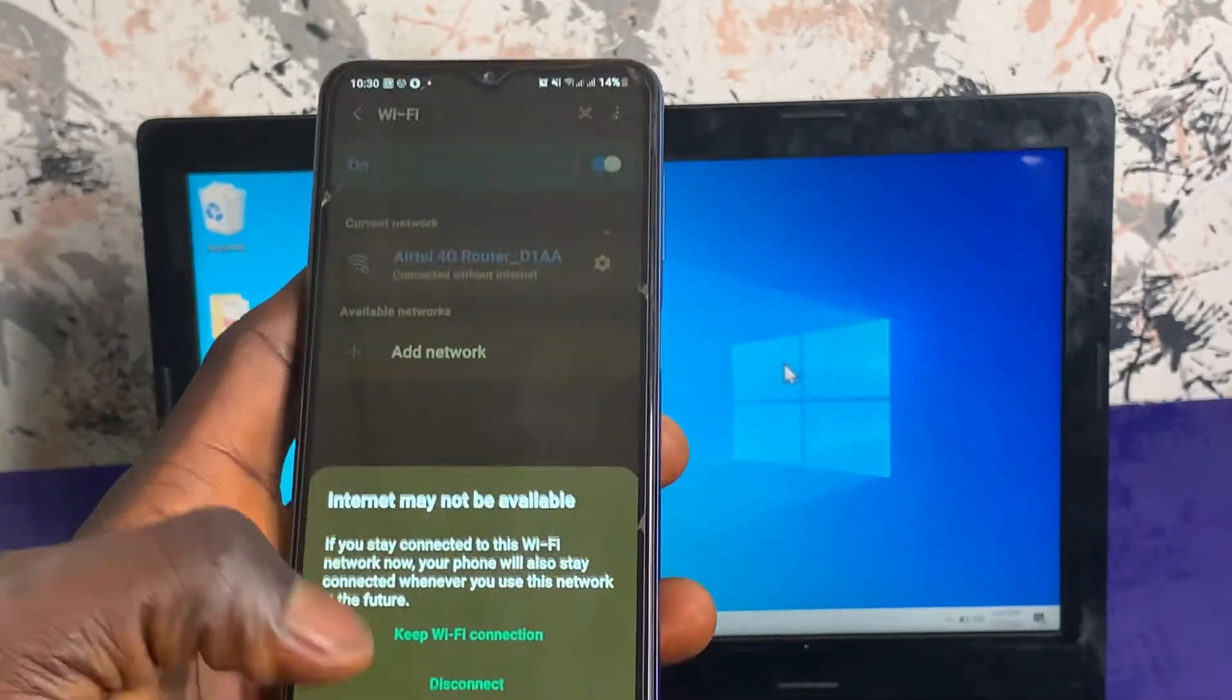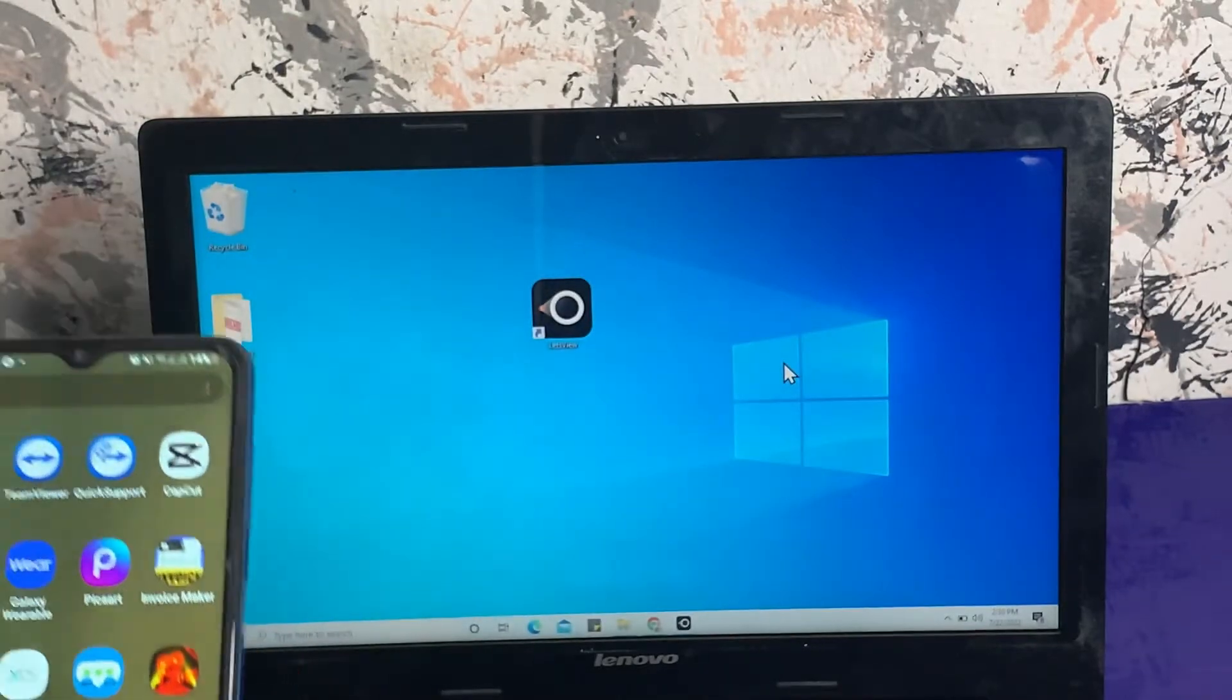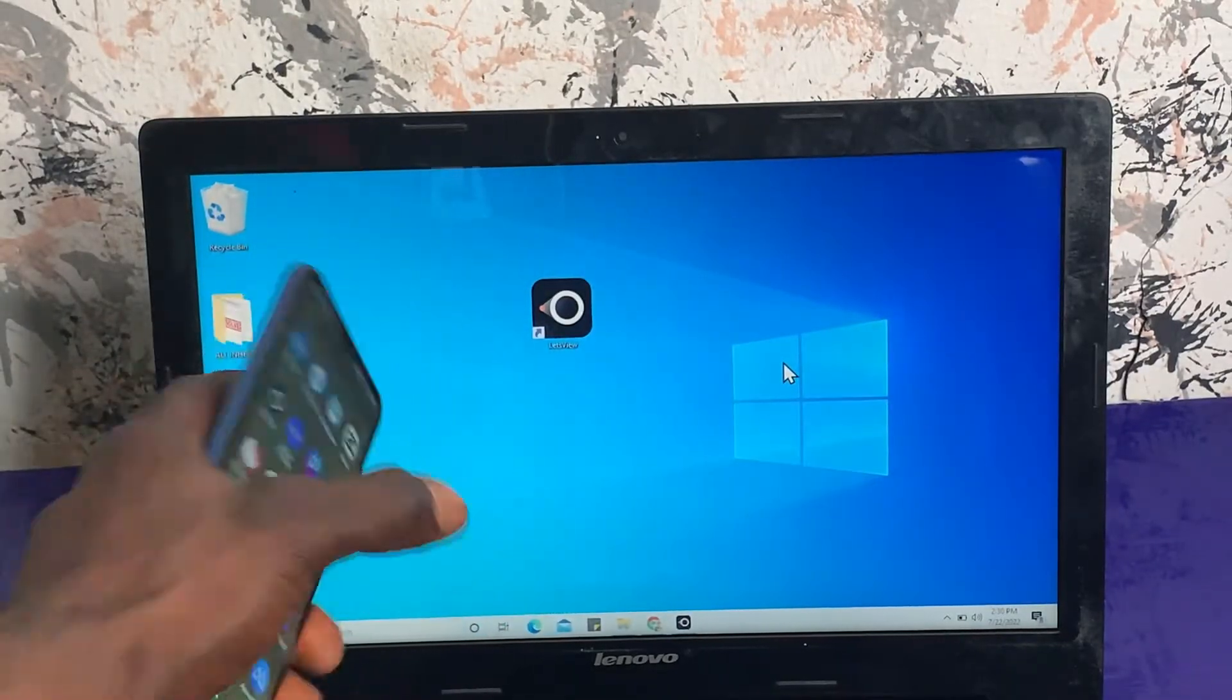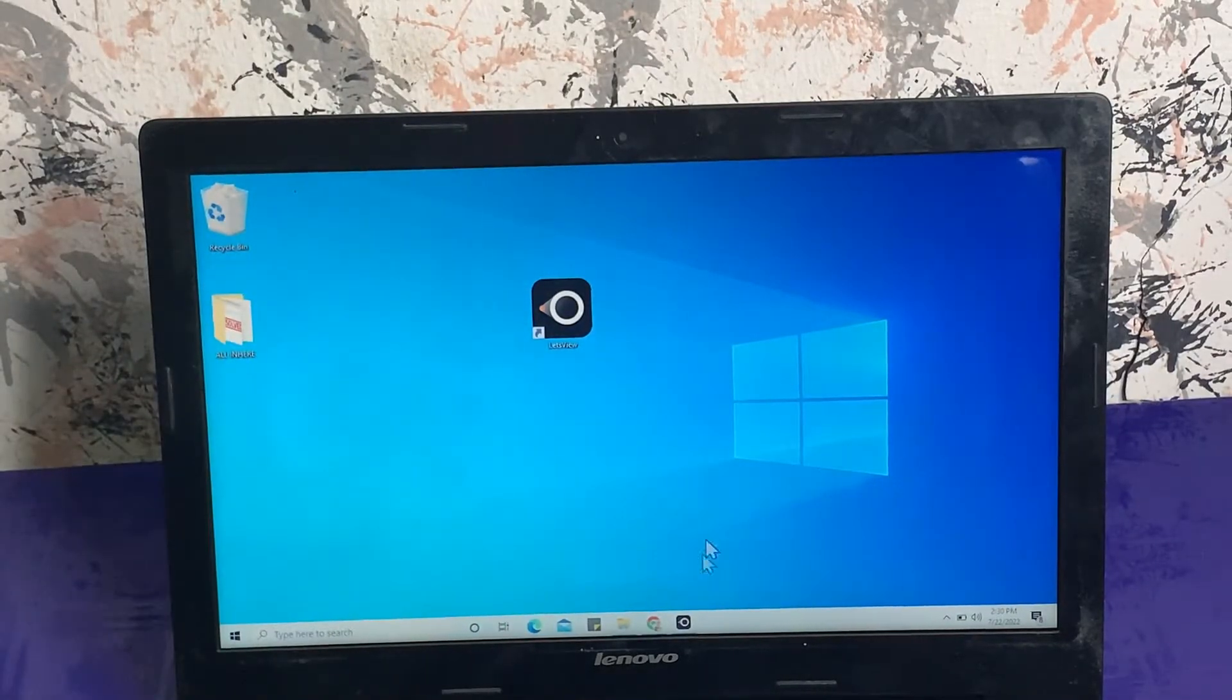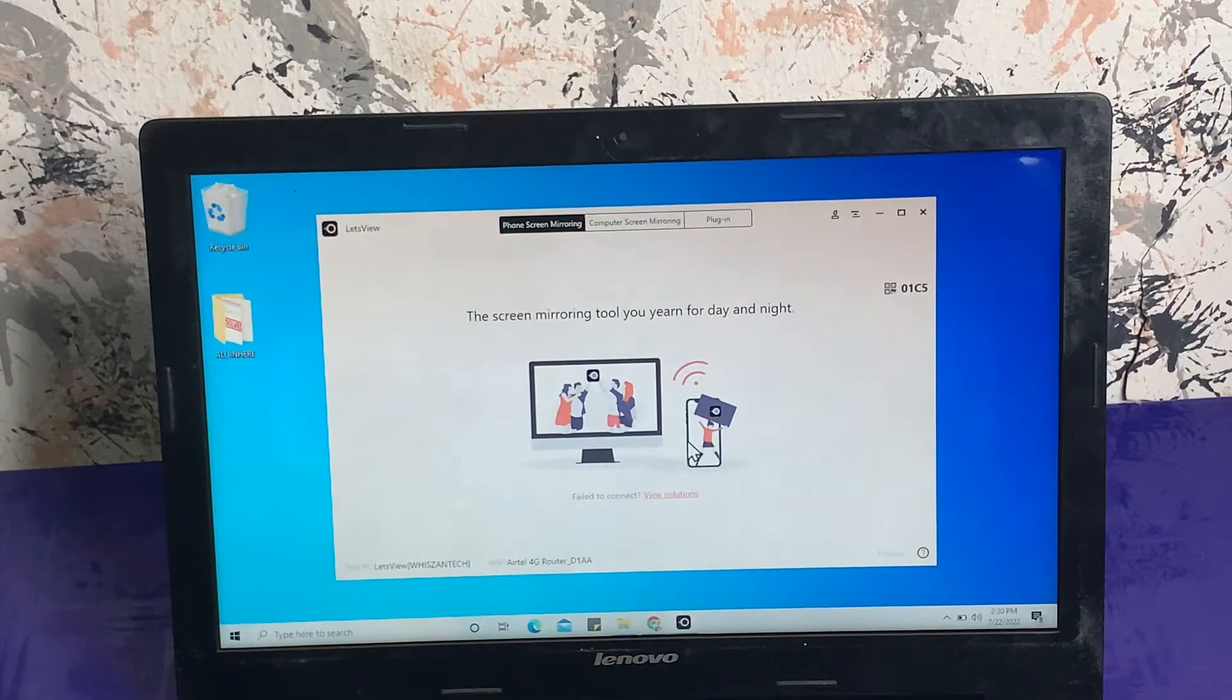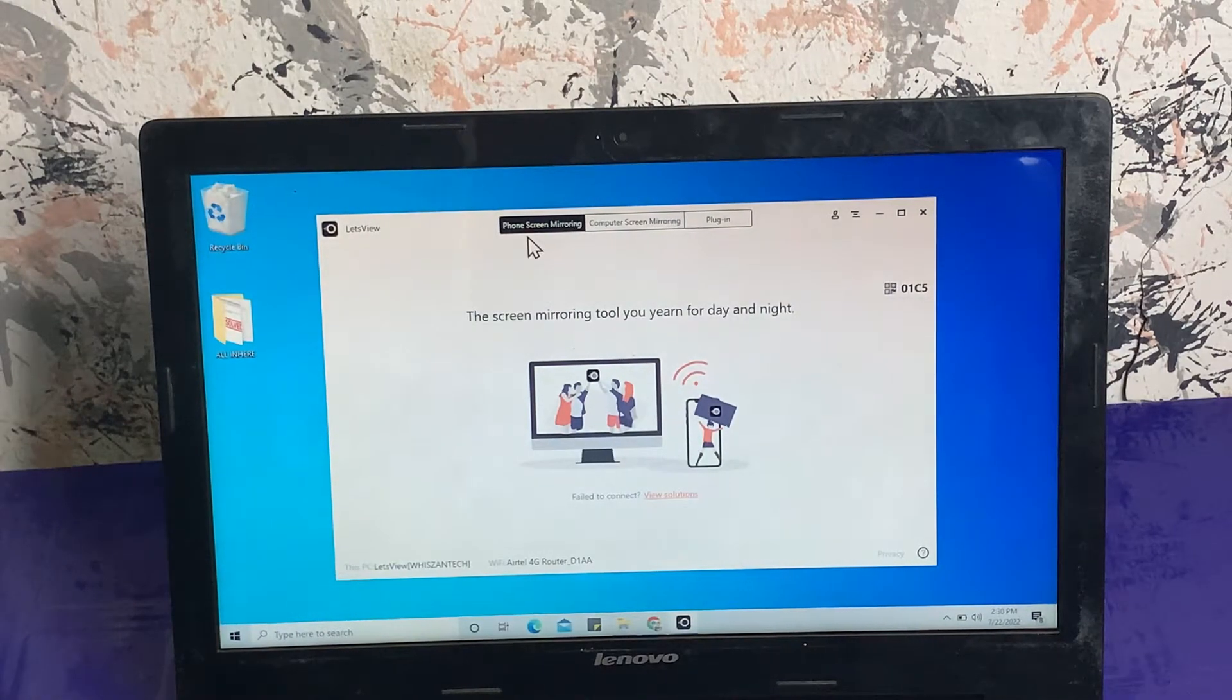All right guys, after the connection is completed, the next thing I'm going to do is open the Let's View software on your system. Go ahead and open it. Here we have different options.